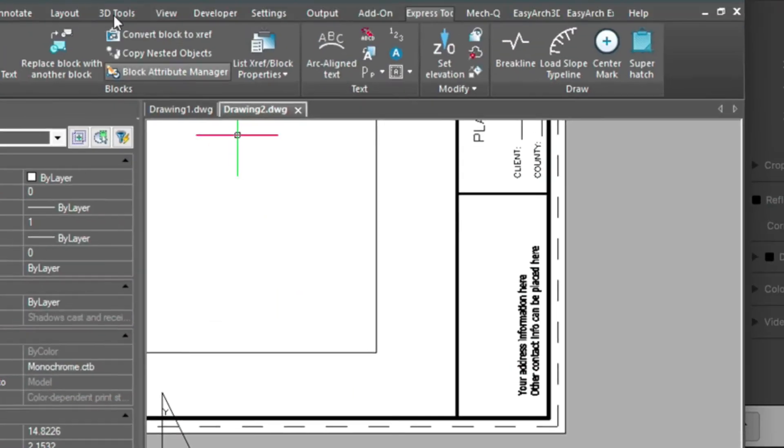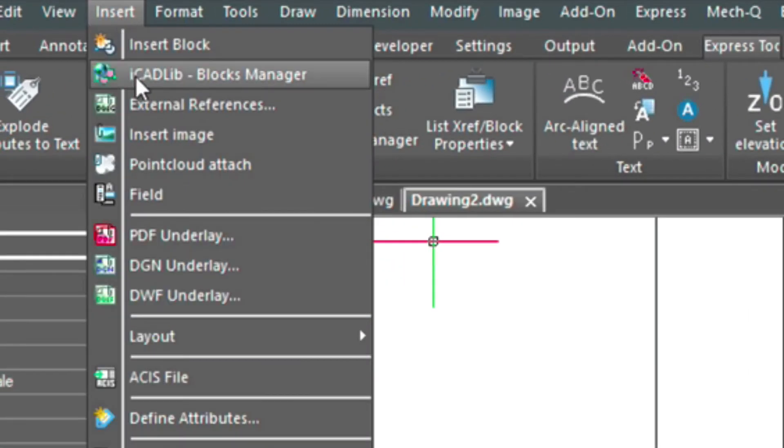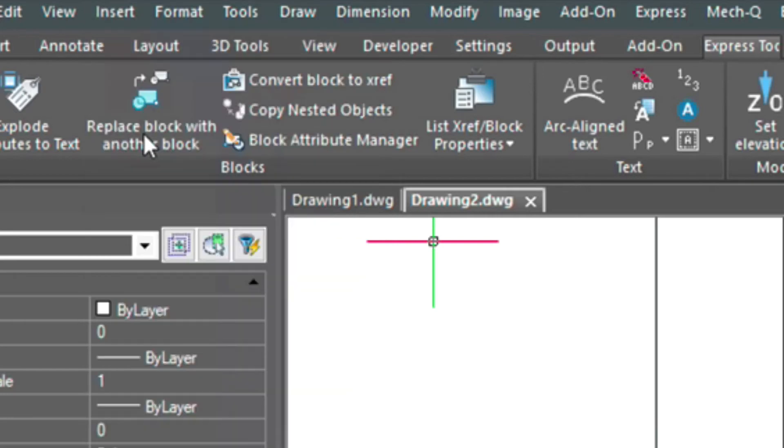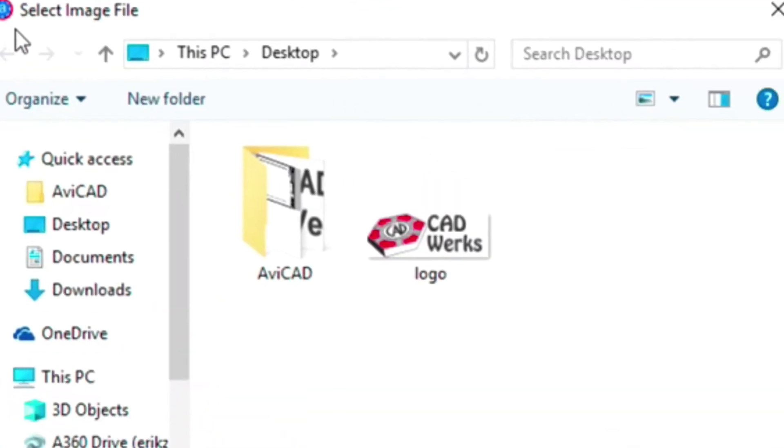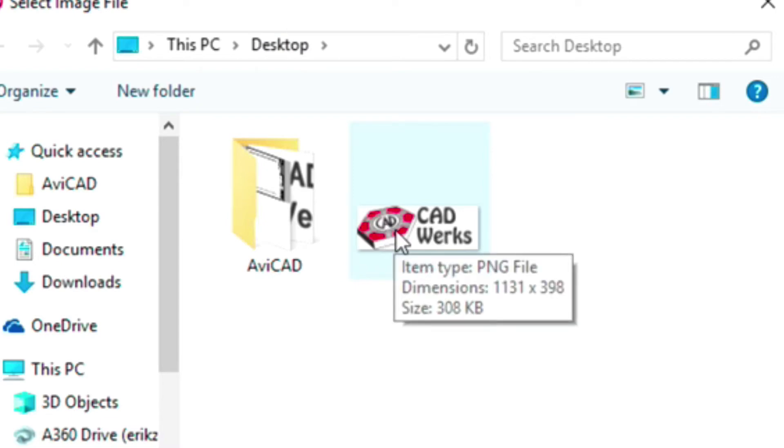And we'll go up here, and we'll choose insert, insert image. And this is on my desktop. I'm going to be inserting this logo here.